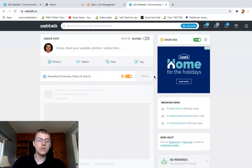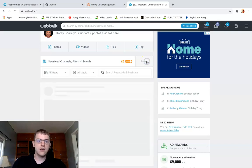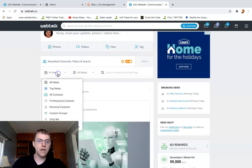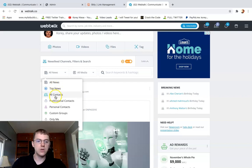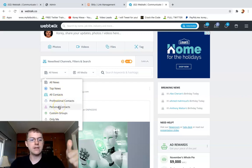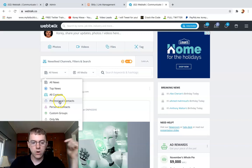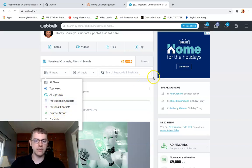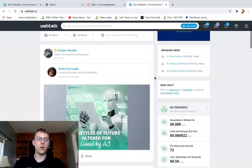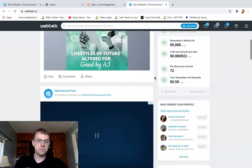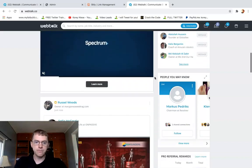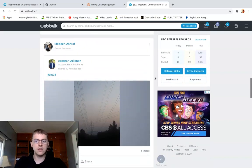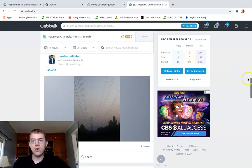If you click on Webtalk, this will bring you to your news feed. Here's your news feed channel and your filters. What you can do is select the filters to select what you want to see. You can select to see just personal contacts, professional, custom, all that stuff. So you can customize your news feed experience, and this is what it looks like.